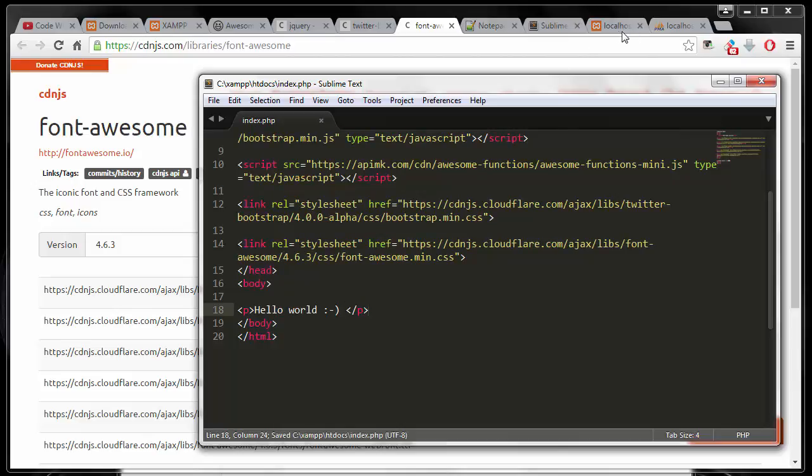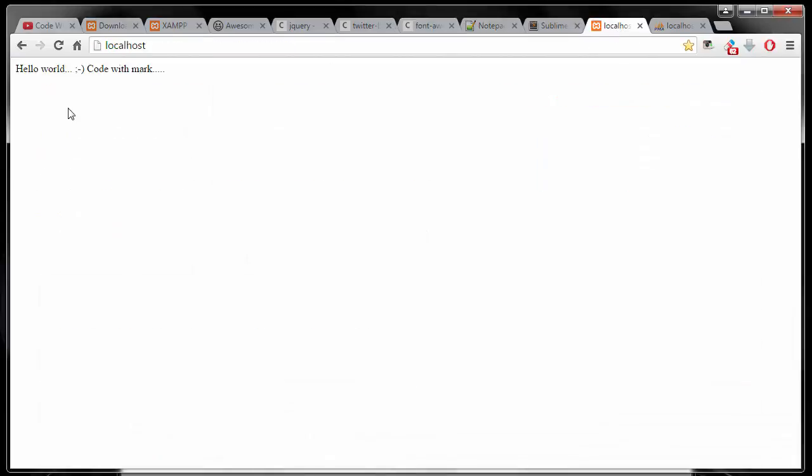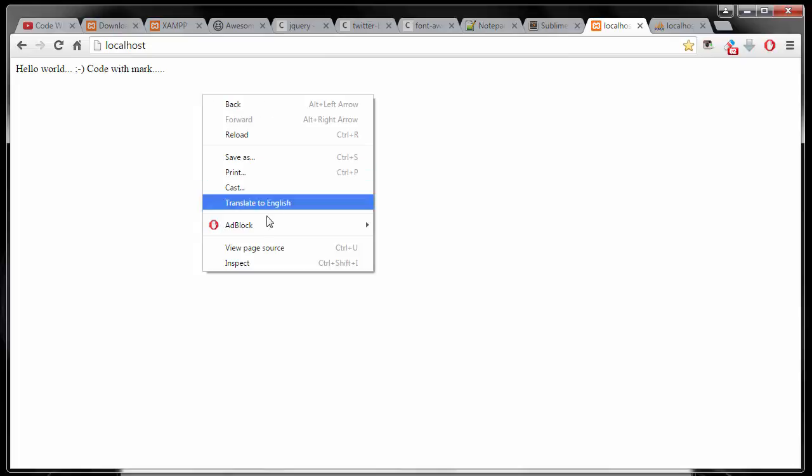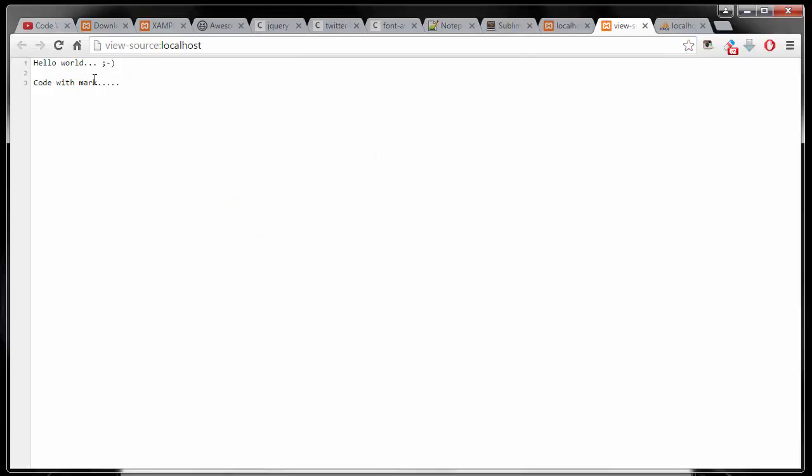And now if we go back to our regular localhost website page, so if I refresh this now, as you can see right now it says localhost up top, which is the site title. And then if you look at the source code, you will see there is nothing. There is no source code whatsoever.